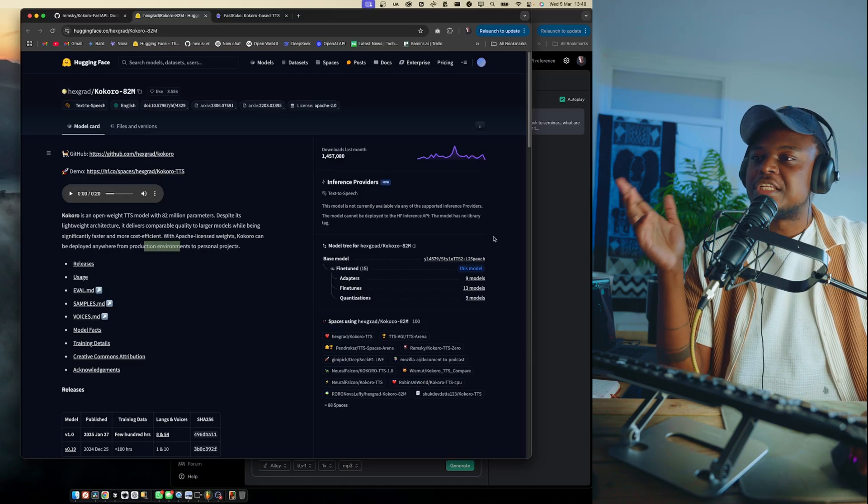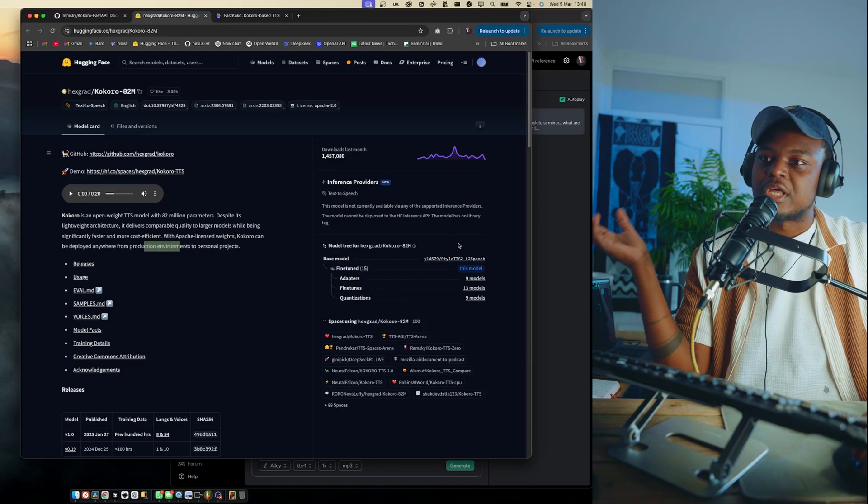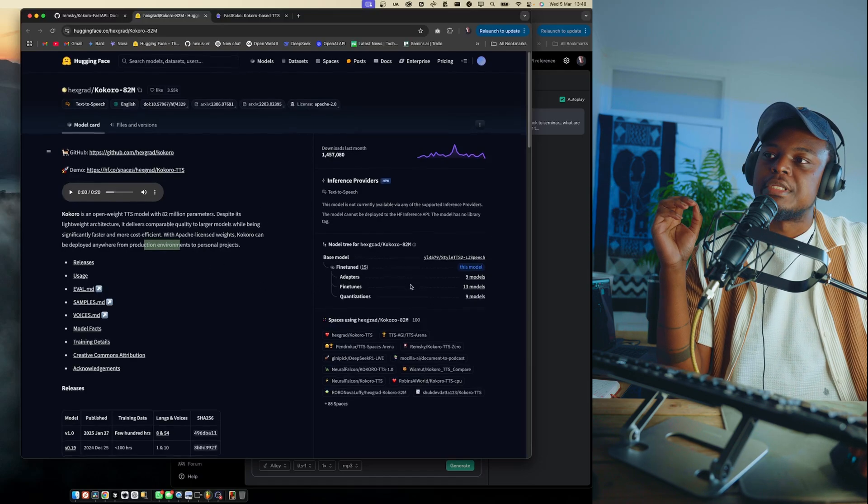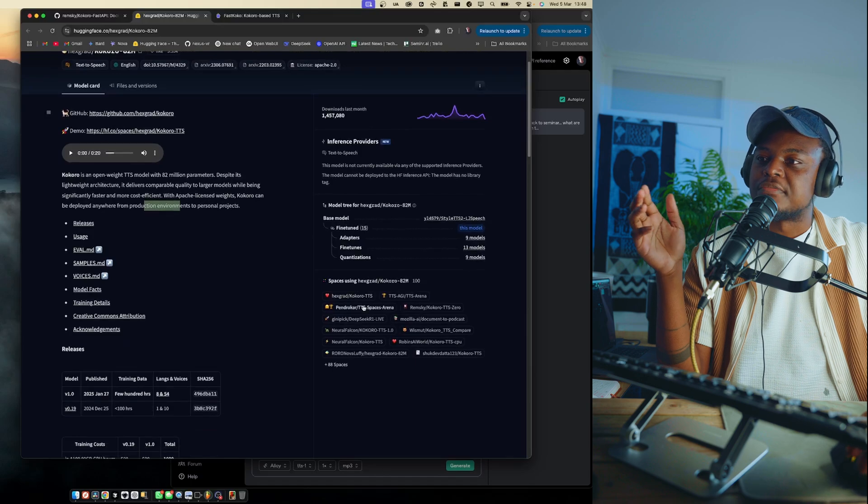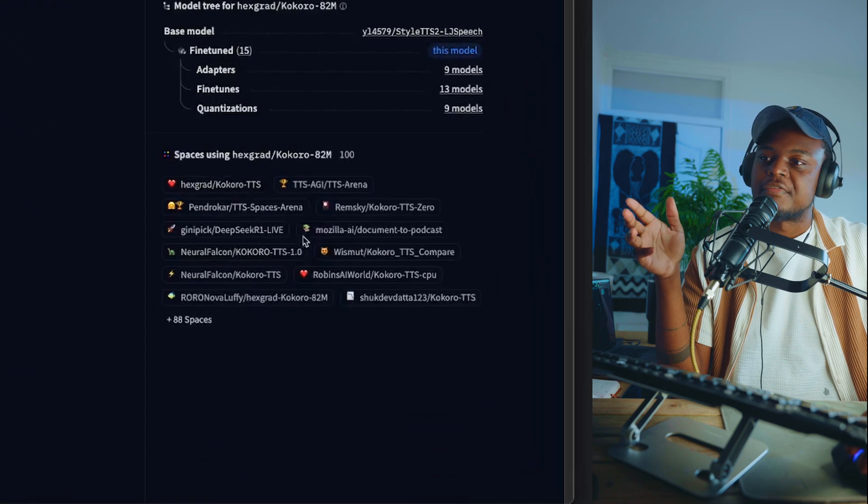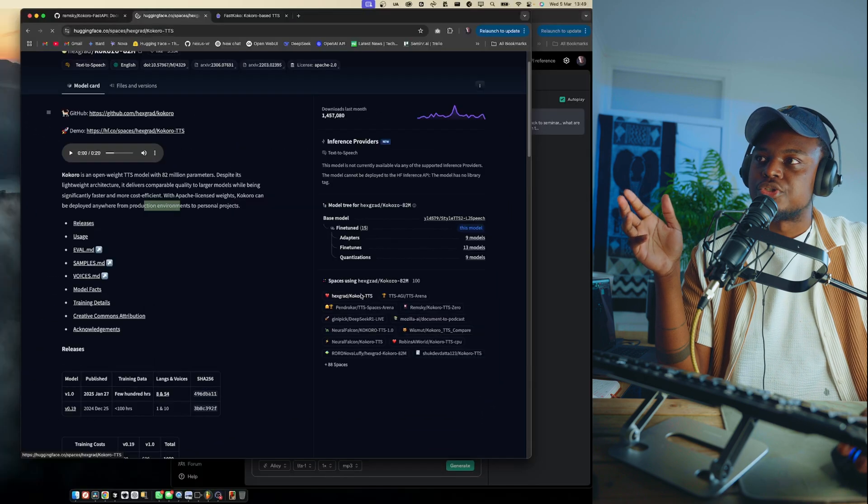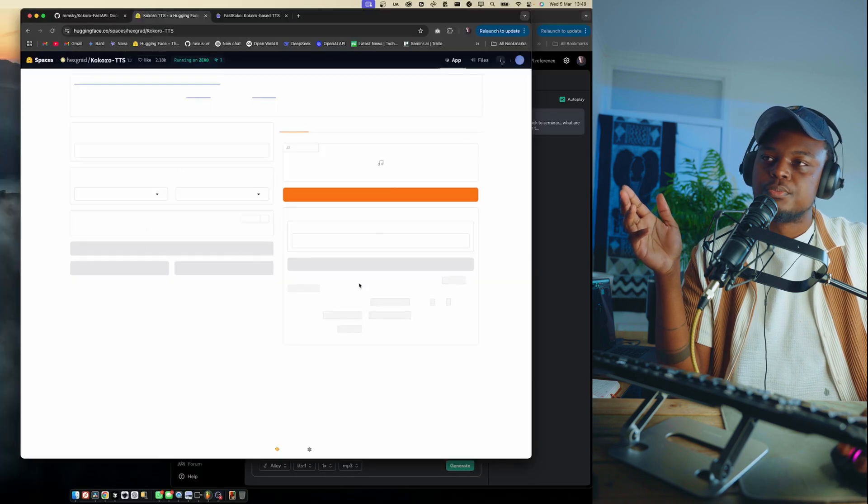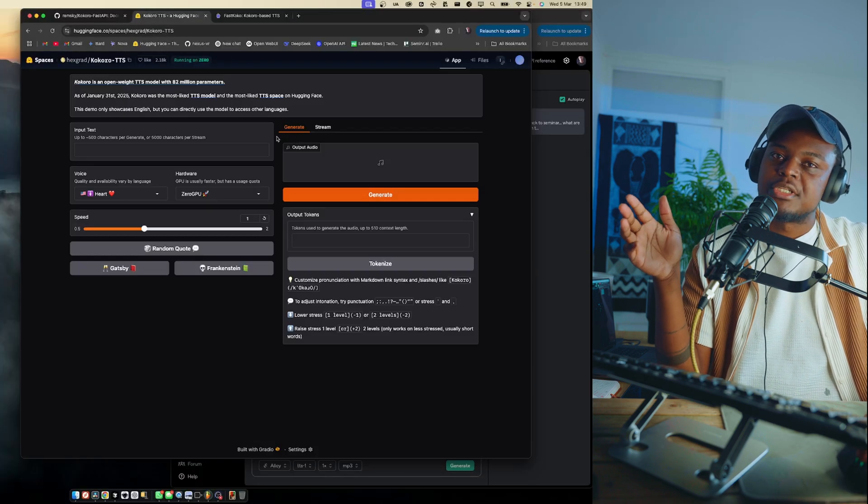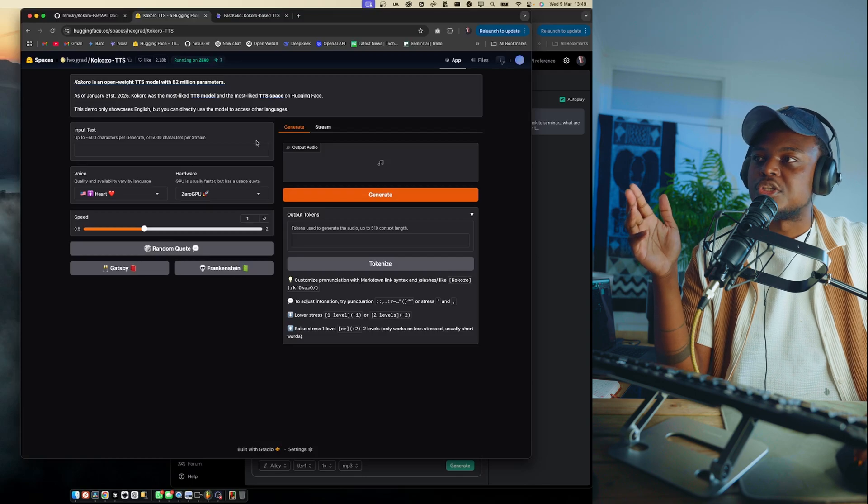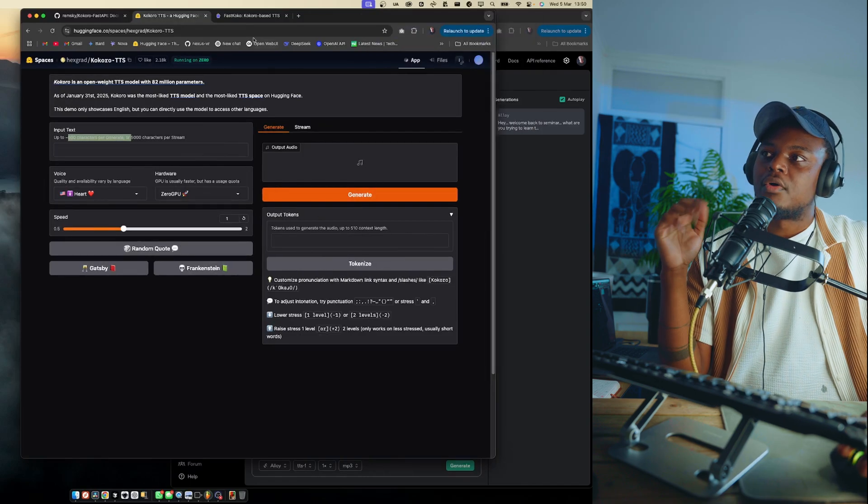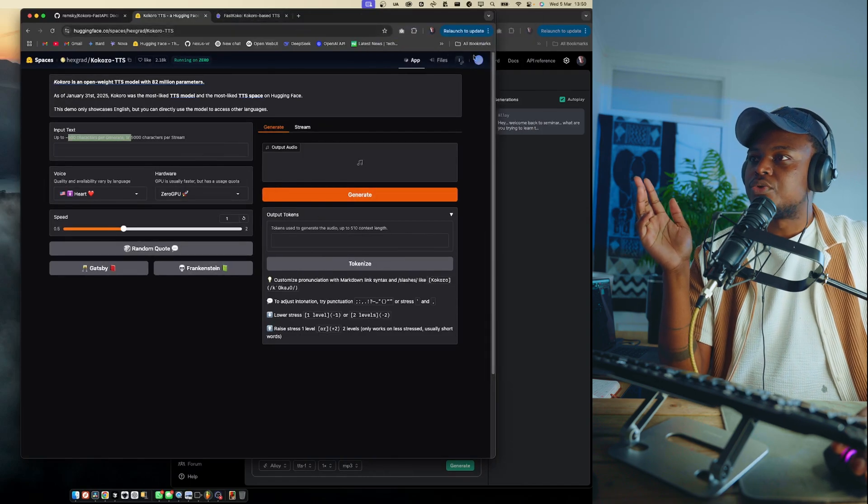If you just want to quickly test out the model without setting anything up, without downloading anything, you can use any of these Hugging Face spaces just to get a feel of the model and what it can do. But this is limited, so eventually you will run out of credits. All right, so now let's do a quick sound test.